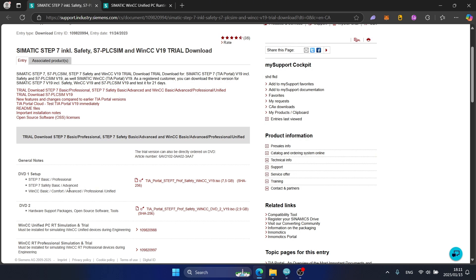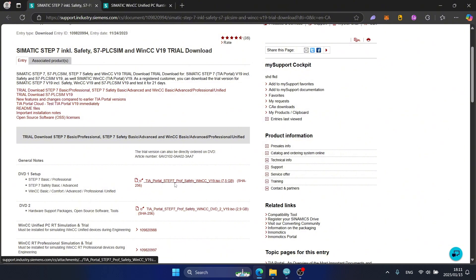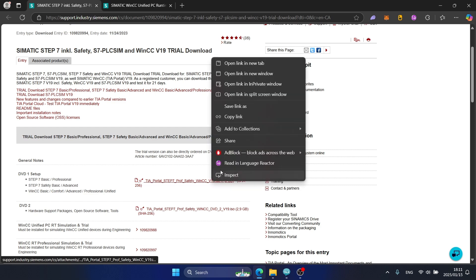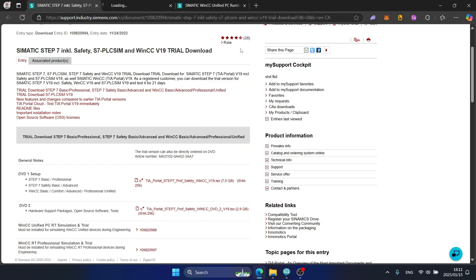You can download TIA Portal by clicking the link 'TIA Portal Step 7 Proof Safety WinCC V19 ISO'. You can open it in another tab.